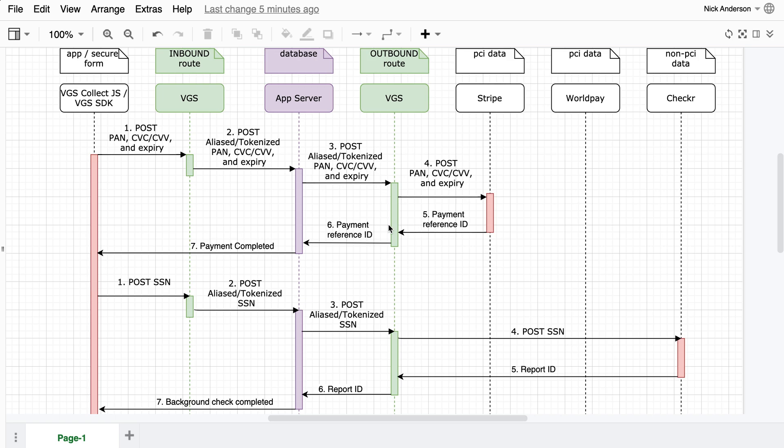What is VGS? Think of VGS as a secure layer between your systems and the sensitive data.